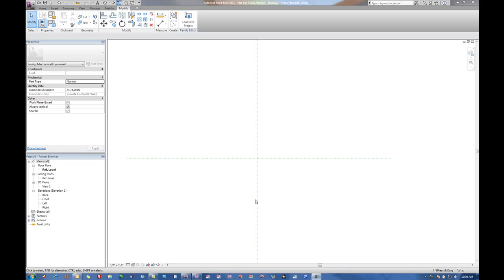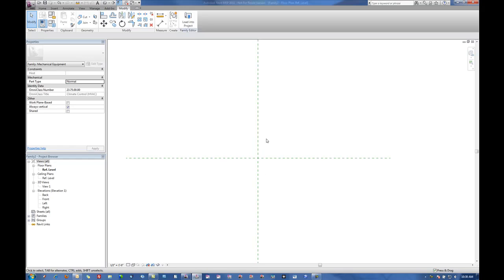In this video we're going to show very basic concepts for family creation for Revit Architecture and Revit MEP 2011. When we come into a typical family template you've got two reference planes and the intersection of those planes is the insertion point of the family.